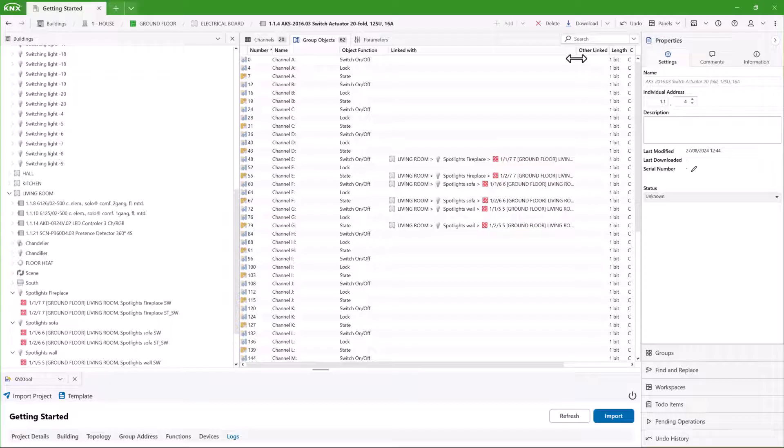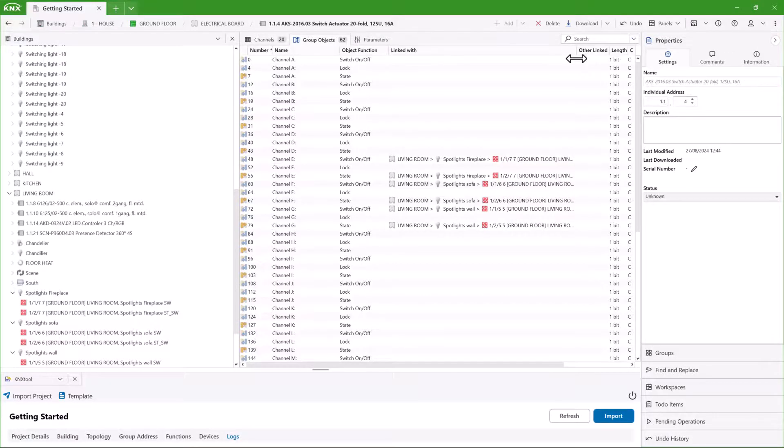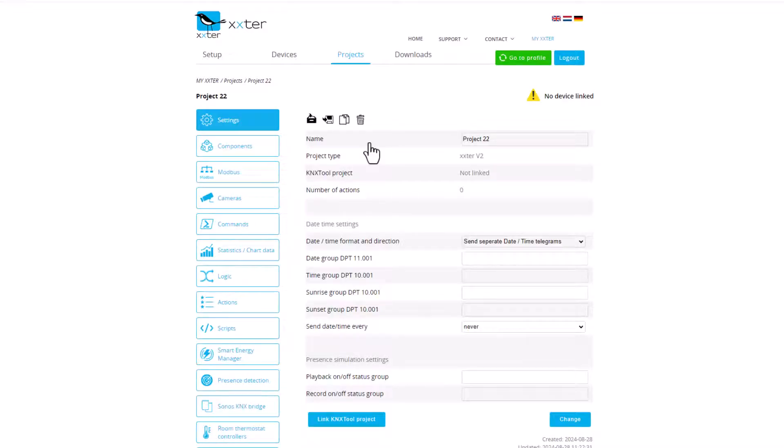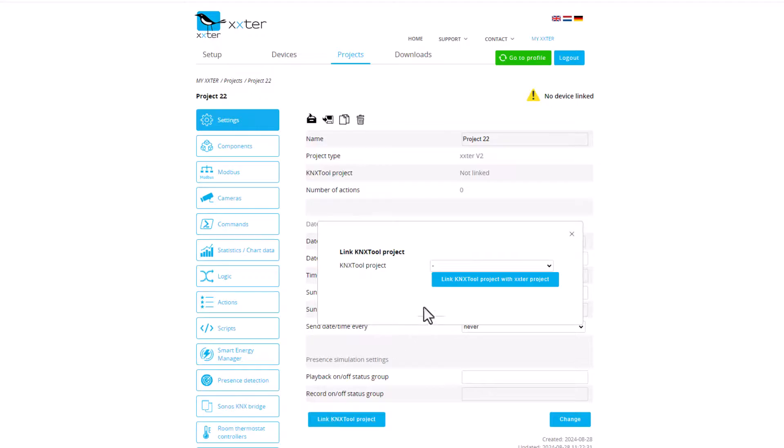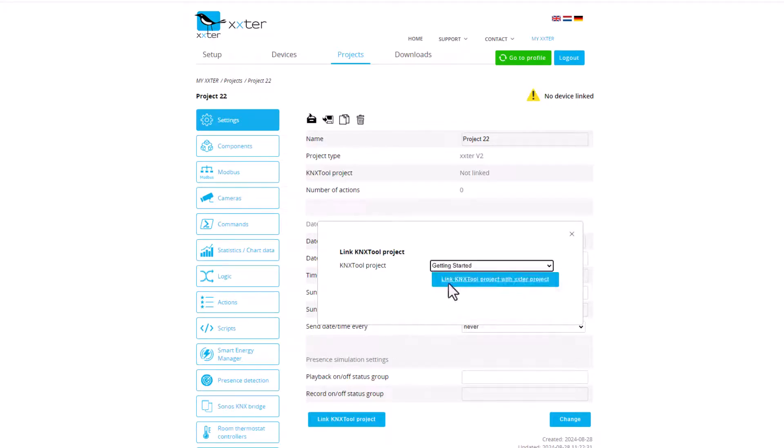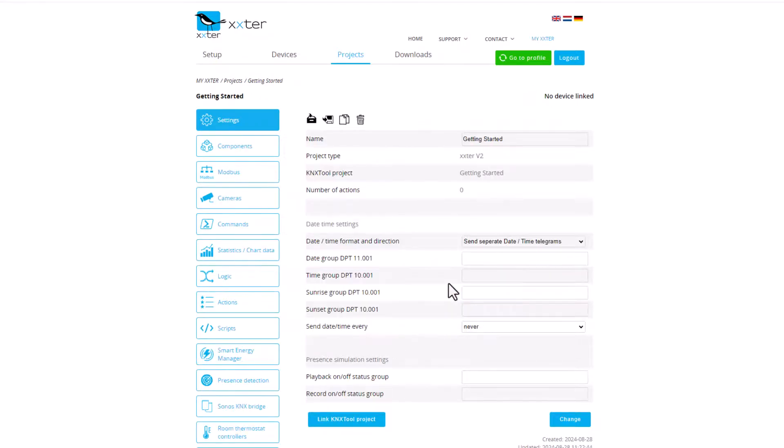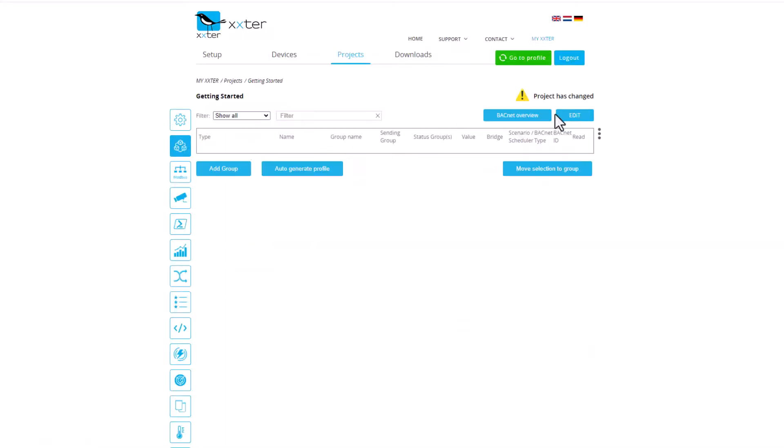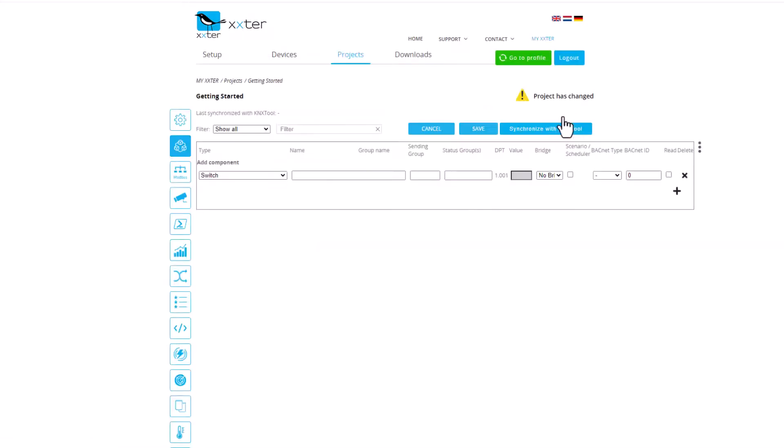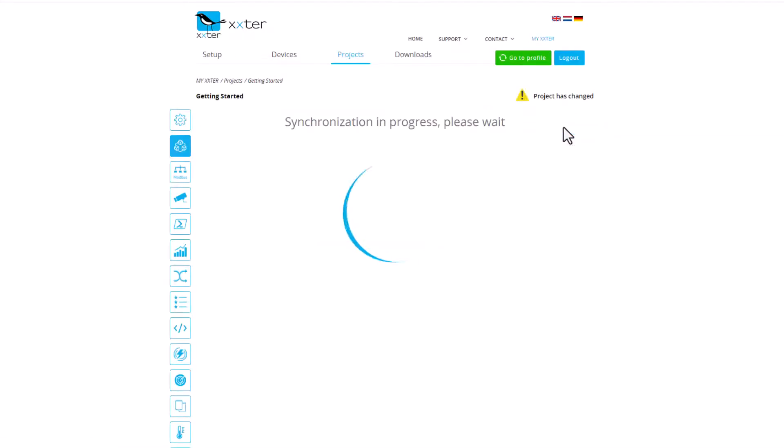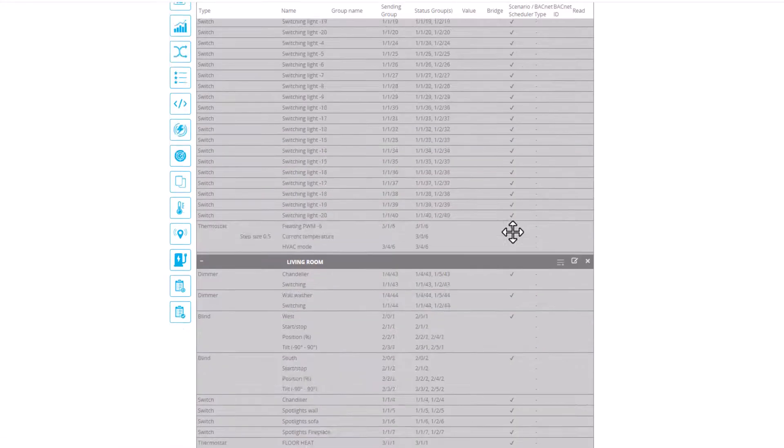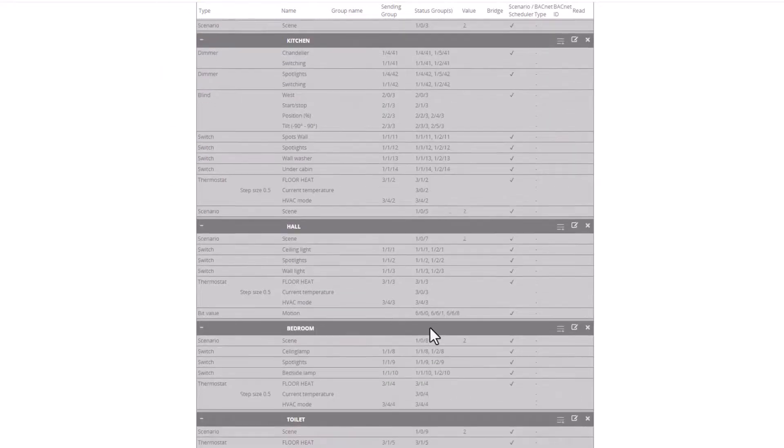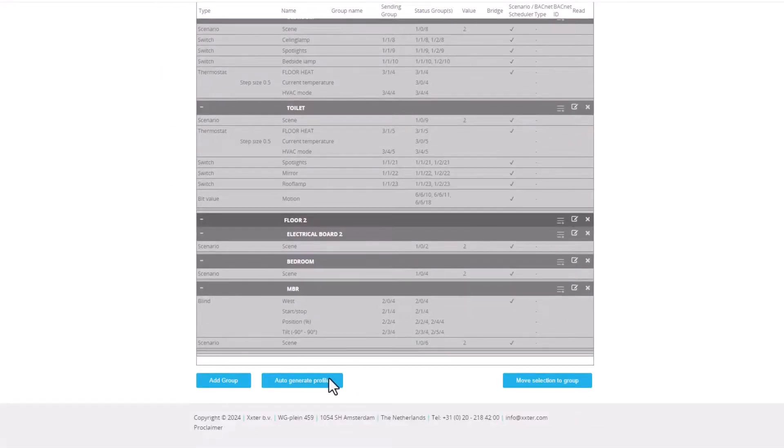ETS functions can also be used for visualization. For example, platforms like Ekster or SimCon can import ETS functions seamlessly. Here's how it works with Ekster. I've created a new project. First, I link the project to a KNX tool project. Then, I go to Components to synchronize the ETS functions from the KNX tool project, which will automatically create the components for me.